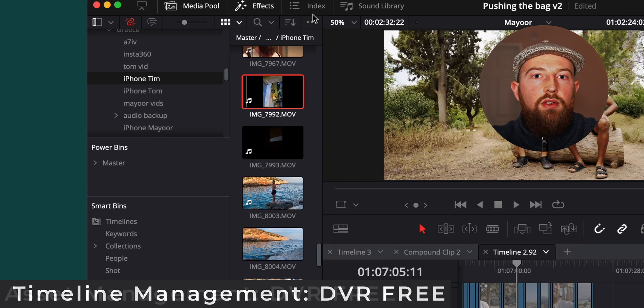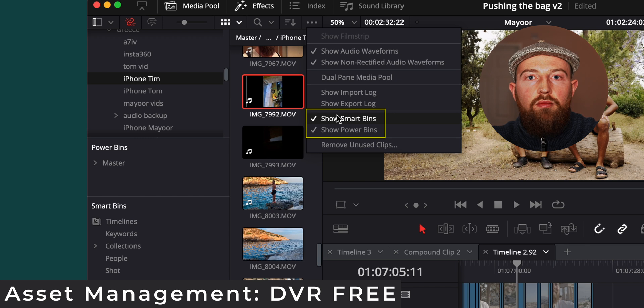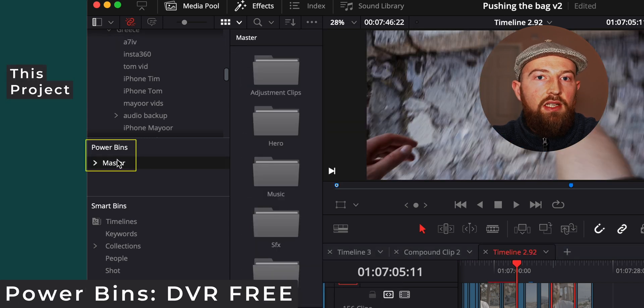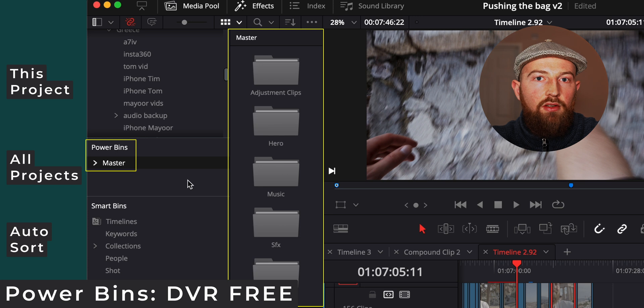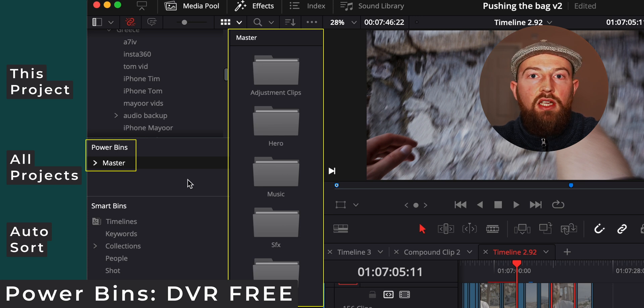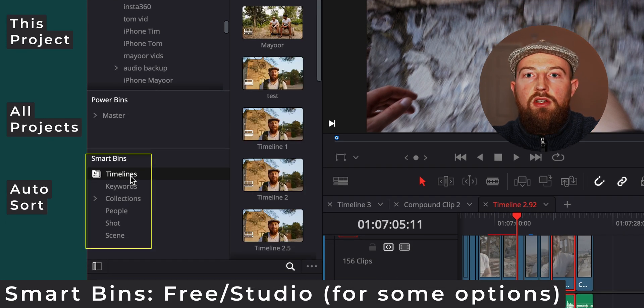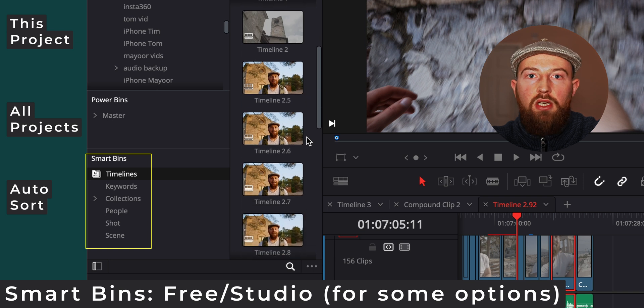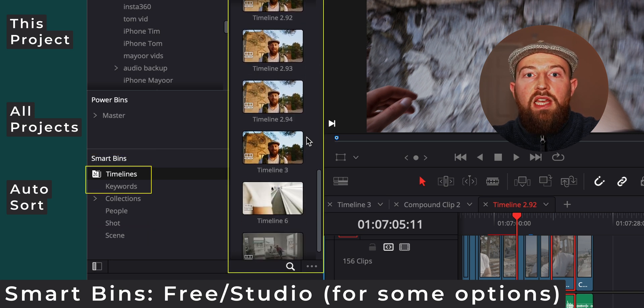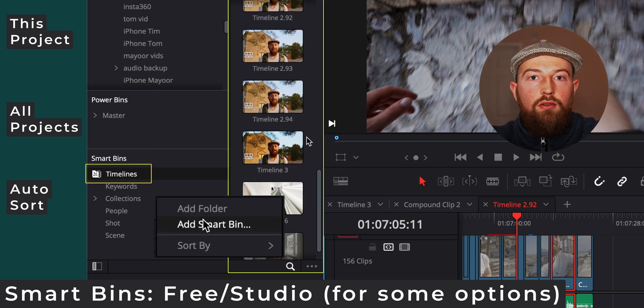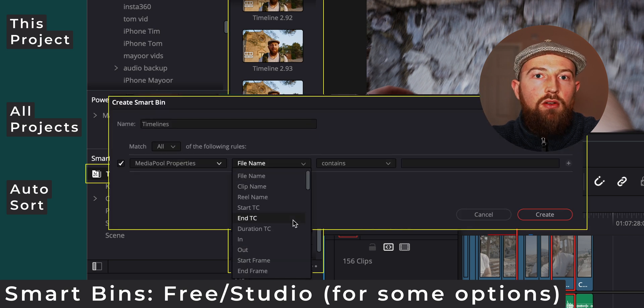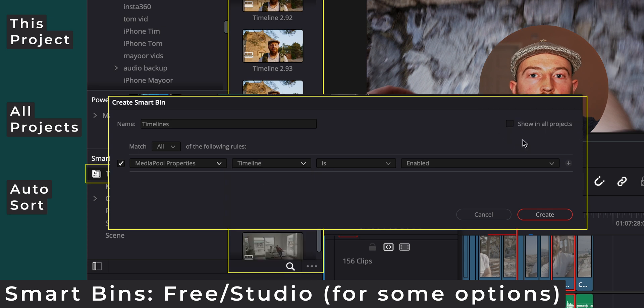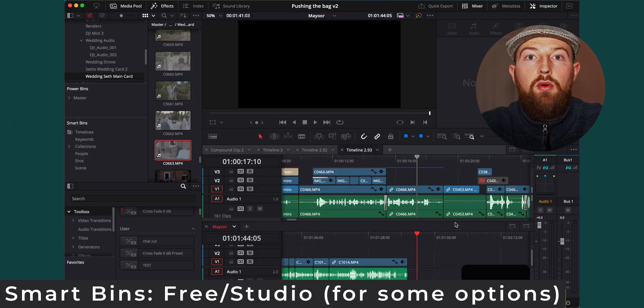You should also have Power and Smart Bins on. Power Bins are like normal asset bins, but will appear in your projects, so setting up assets that you use regularly here will save you a lot of time. Smart Bins can also do very useful functions such as scanning and organizing your footage based on person, shot, or scene. But a useful one to have on all the time is Automatic Timeline Folder, so that you can quickly scan timelines even if they're spread across multiple bins or you've just lost them in your project.